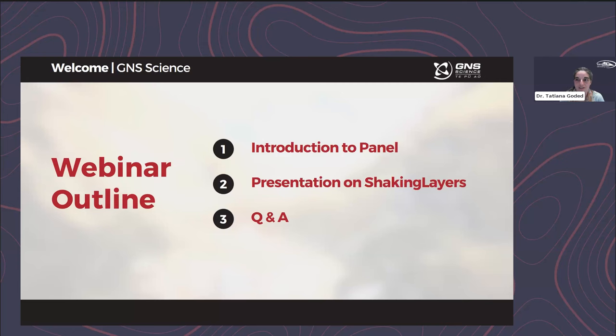Welcome everyone and thank you for coming to the presentation of the Shaking Layers tool. My name is Tatiana Godet, I'm a seismologist at GNS Science and I am the Shaking Layers project leader. Here is the outline of the webinar.